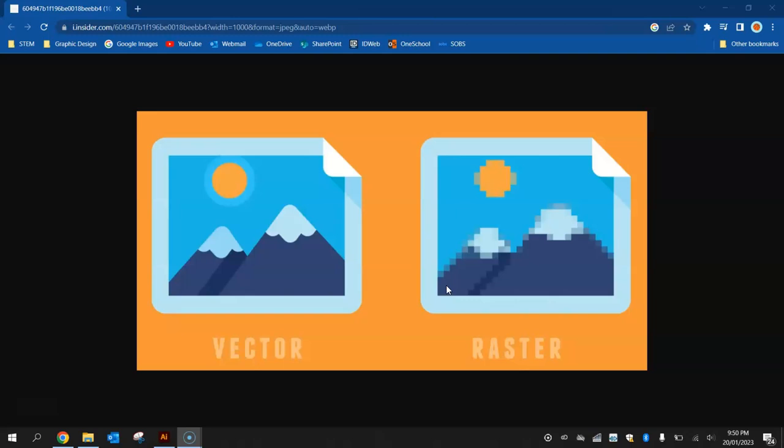The main difference between the two is the quality of the images. Vector images, the ones we're going to be working with this term, are images that never lose quality. You can zoom in as far as you can on these images, resize them as big as you want, or even save them multiple times and they're never going to lose quality.